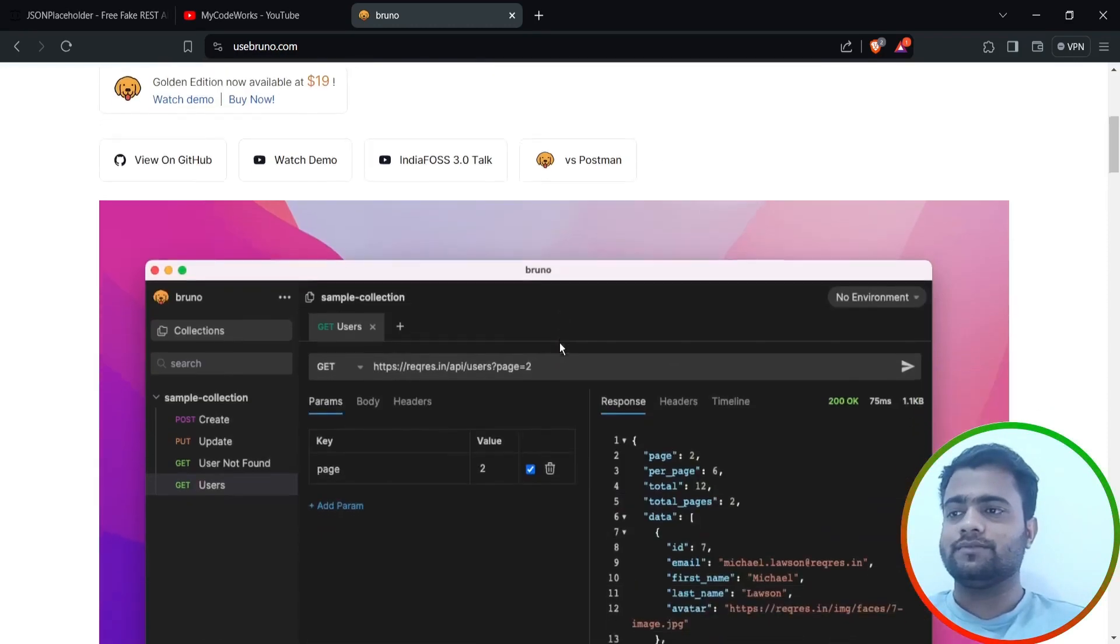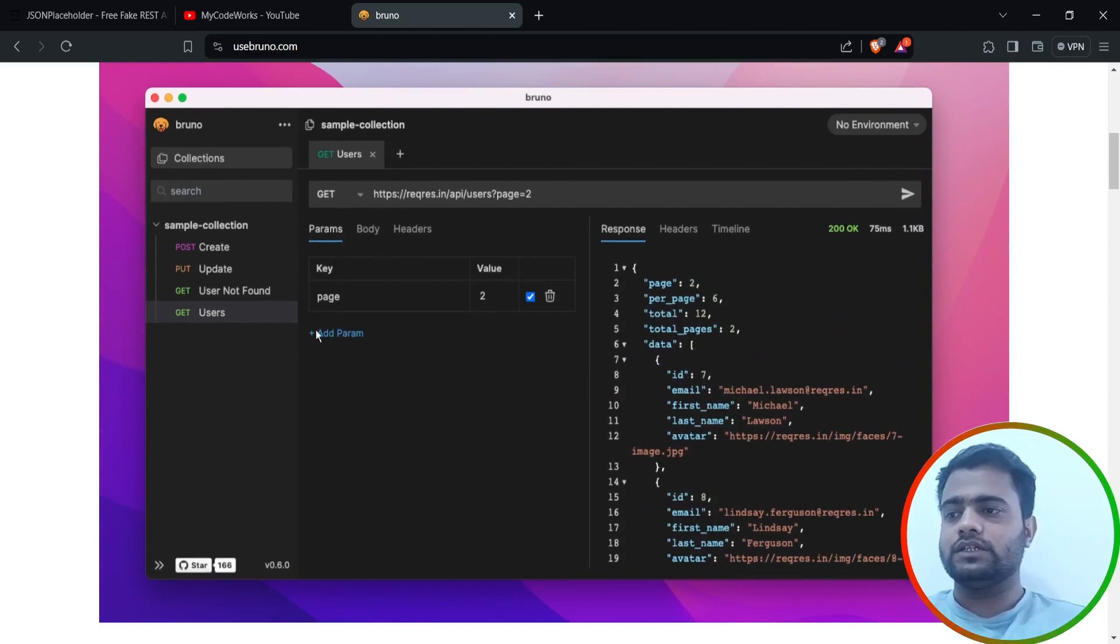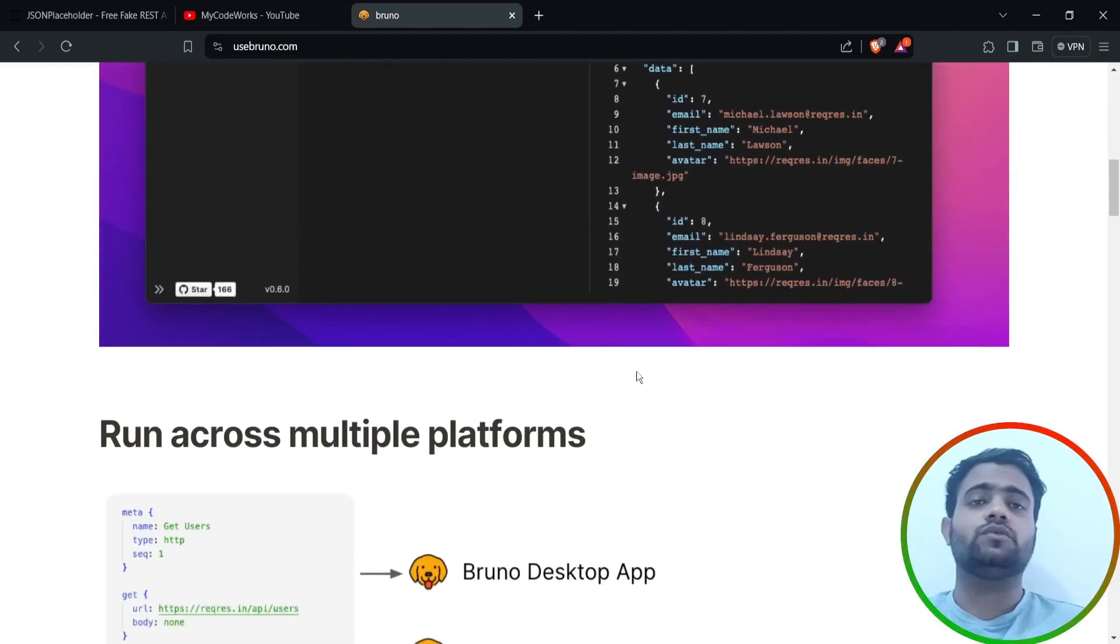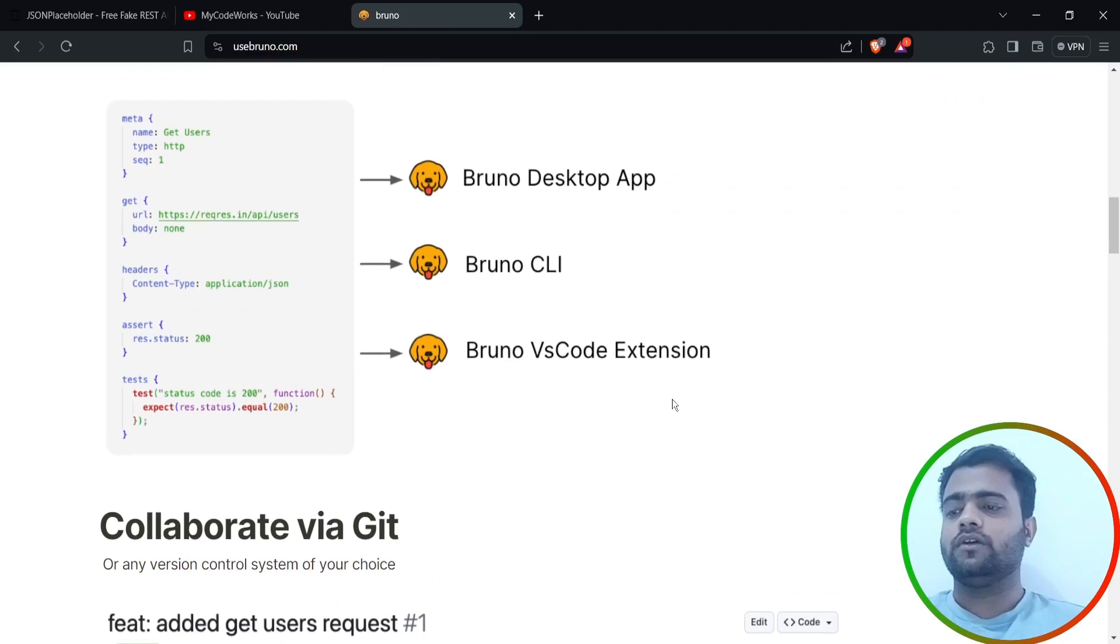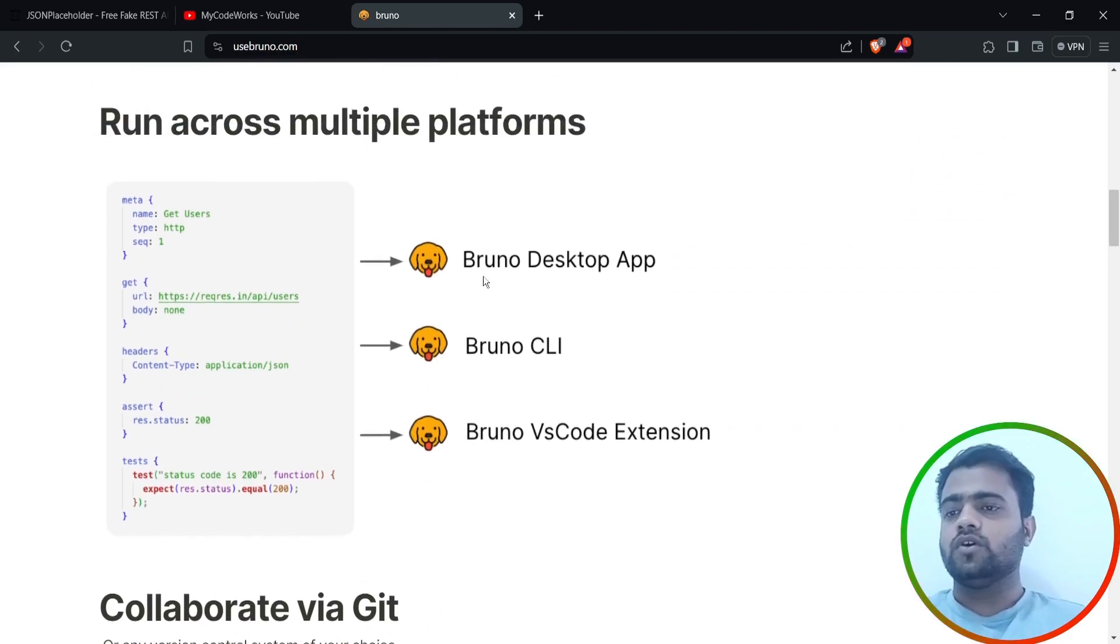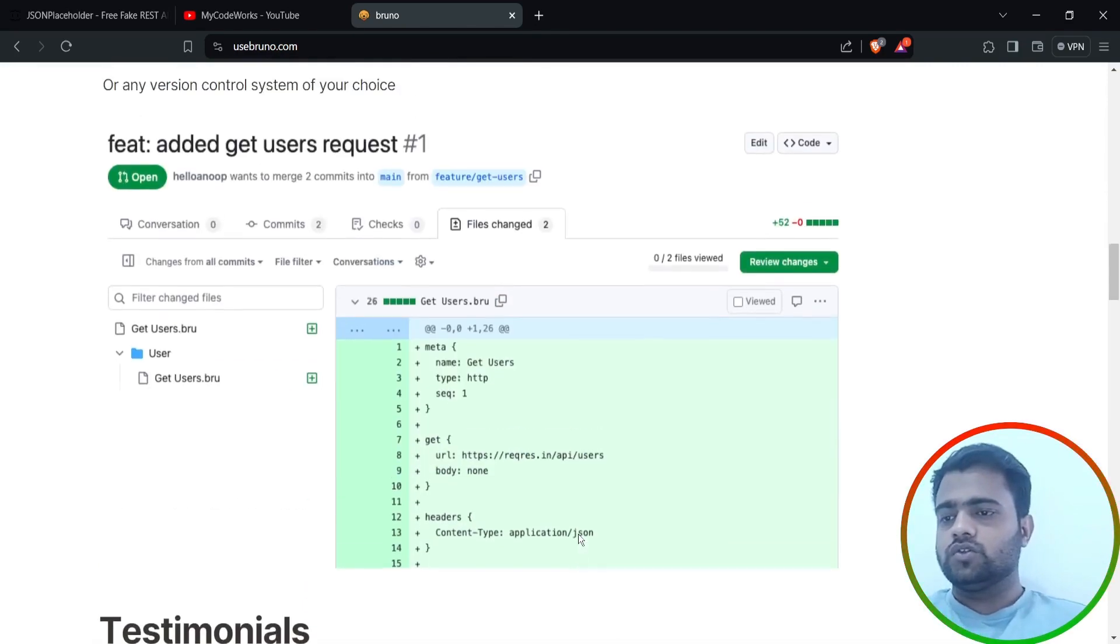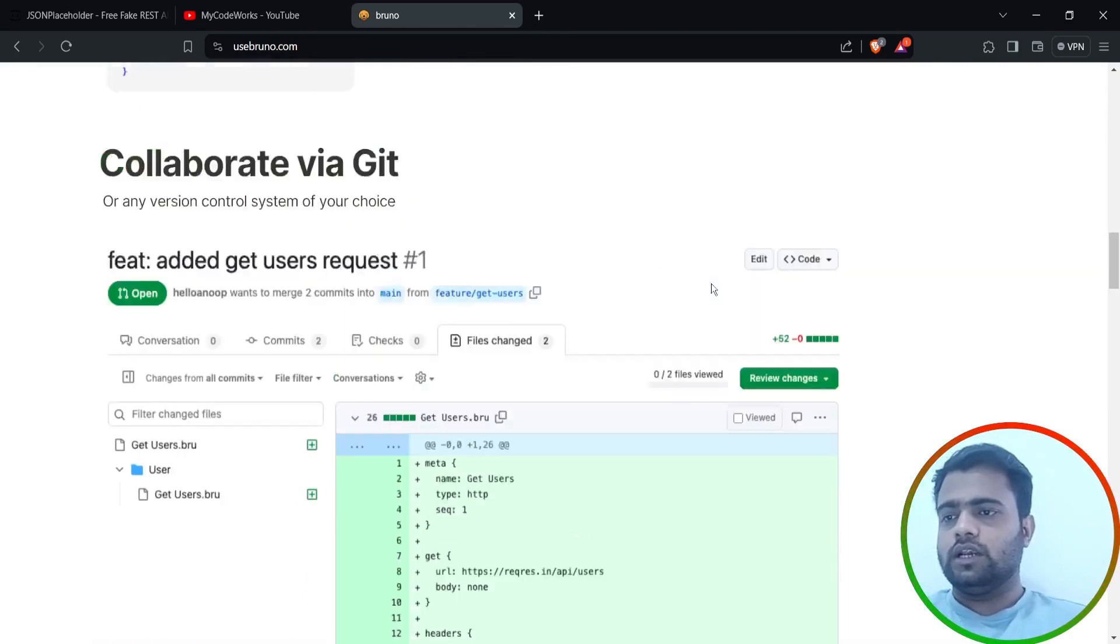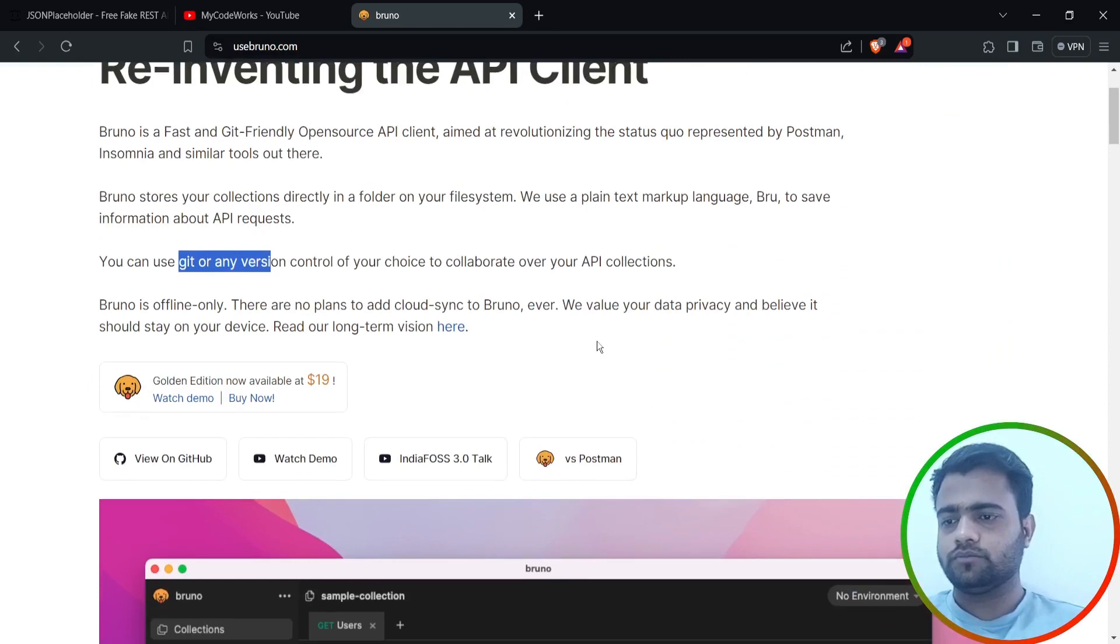Enough of theory. As you can see this UI, it's very simple and we'll test one API endpoint using this one. These are coming in Bruno Desktop, Bruno CLI, and Bruno VS Code download extension. We can install. So let's directly go and download it.